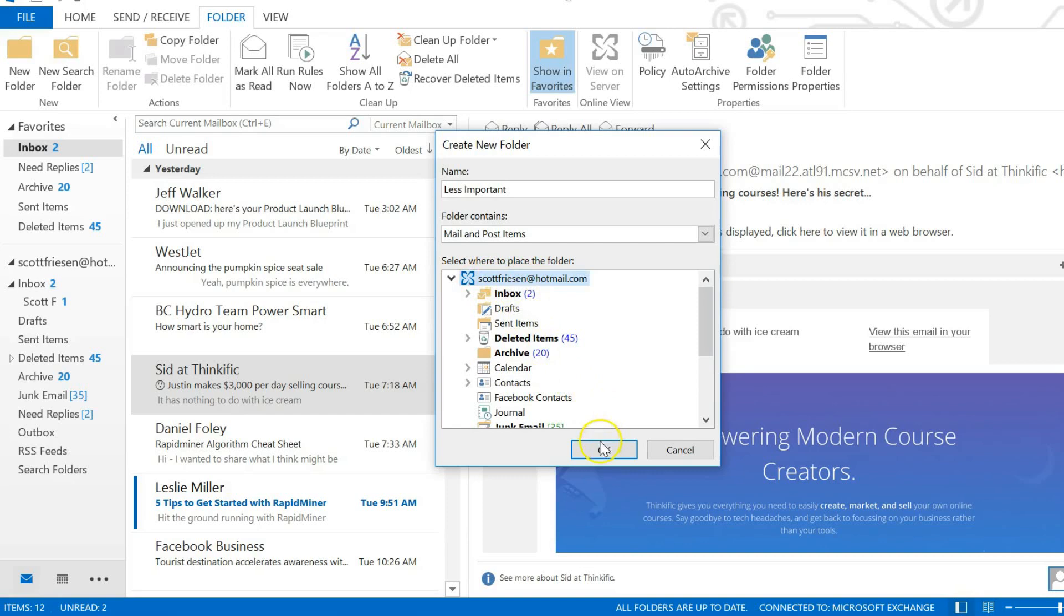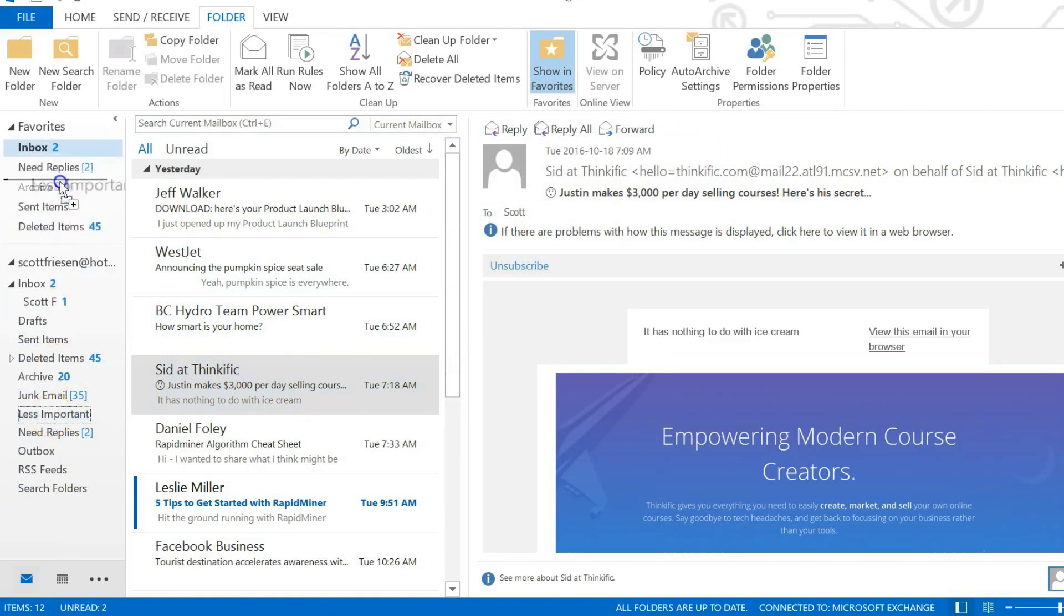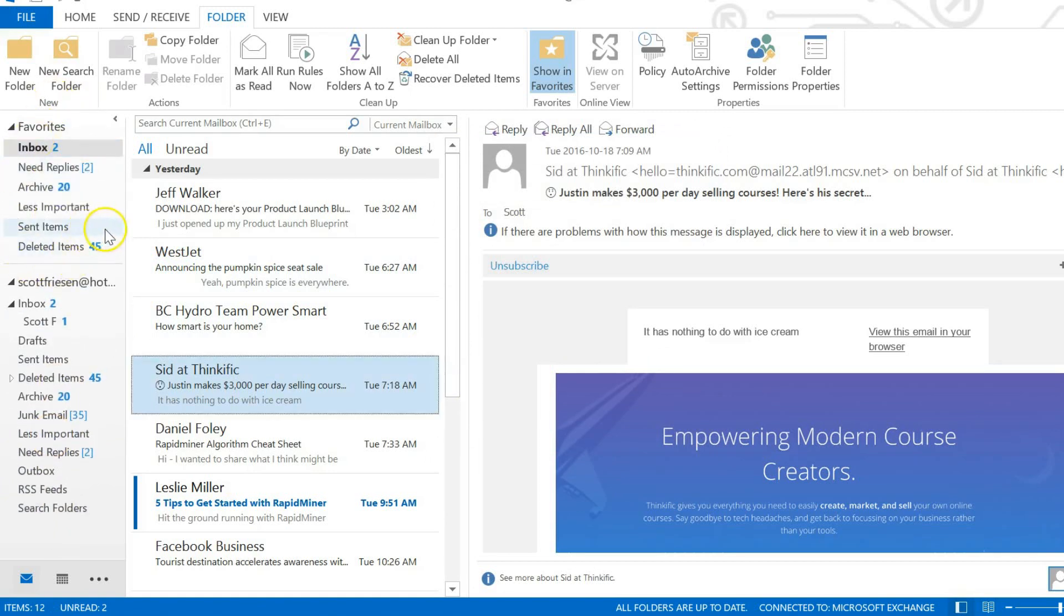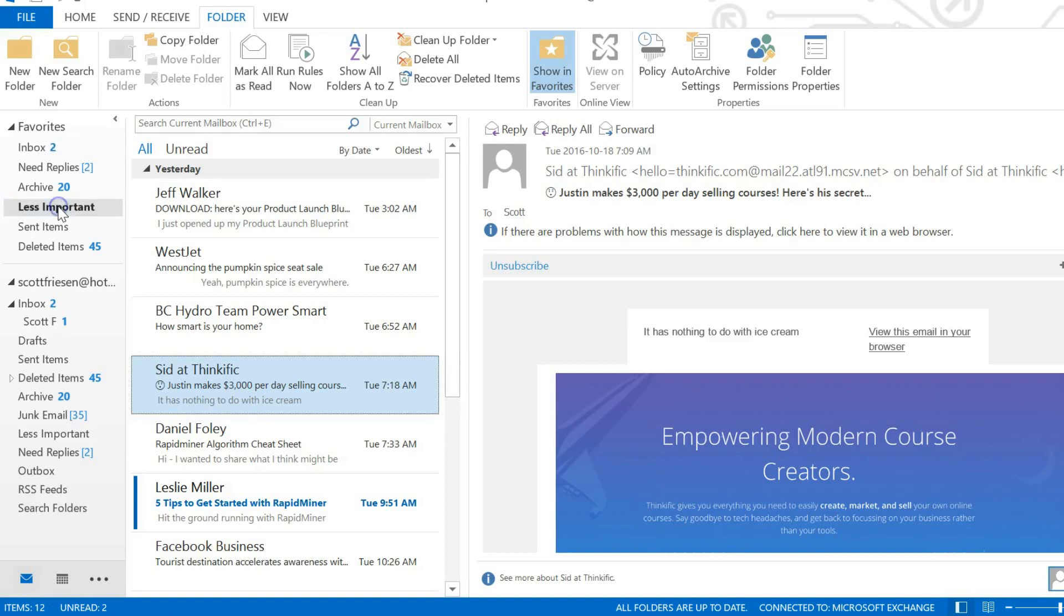I'm going to hit okay, and you can see over here on the left hand side of the screen I have a less important folder. Let me just drag that up here to my favorites area. This is sort of my primary work area here, so now I've got a less important folder, something that I can go look at and find email that is not crucial that I need to lay my eyes on it immediately. Of course, I've got nothing in there just yet. We've just created the folder at this point.